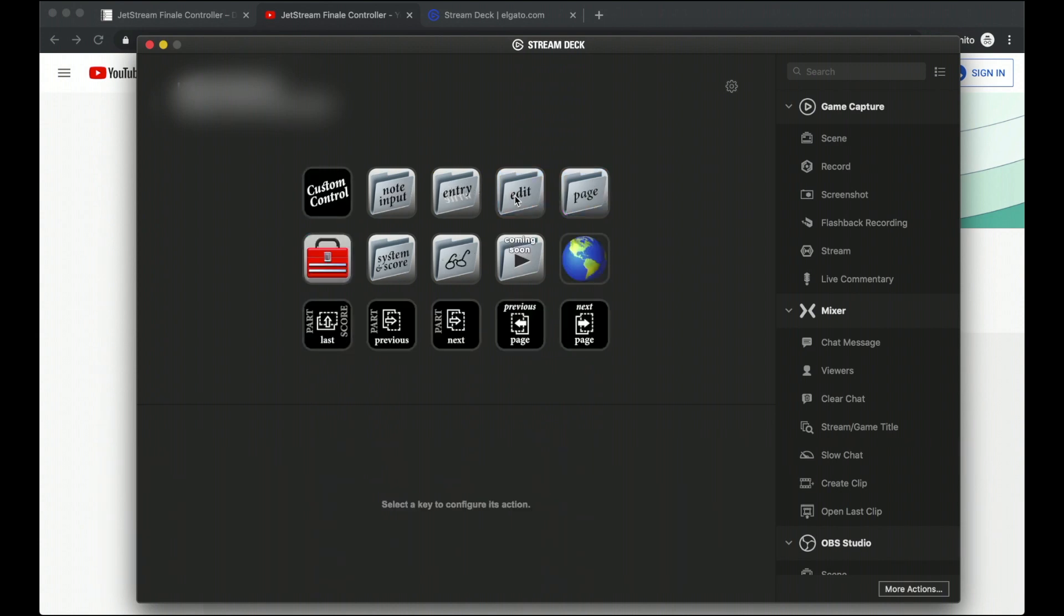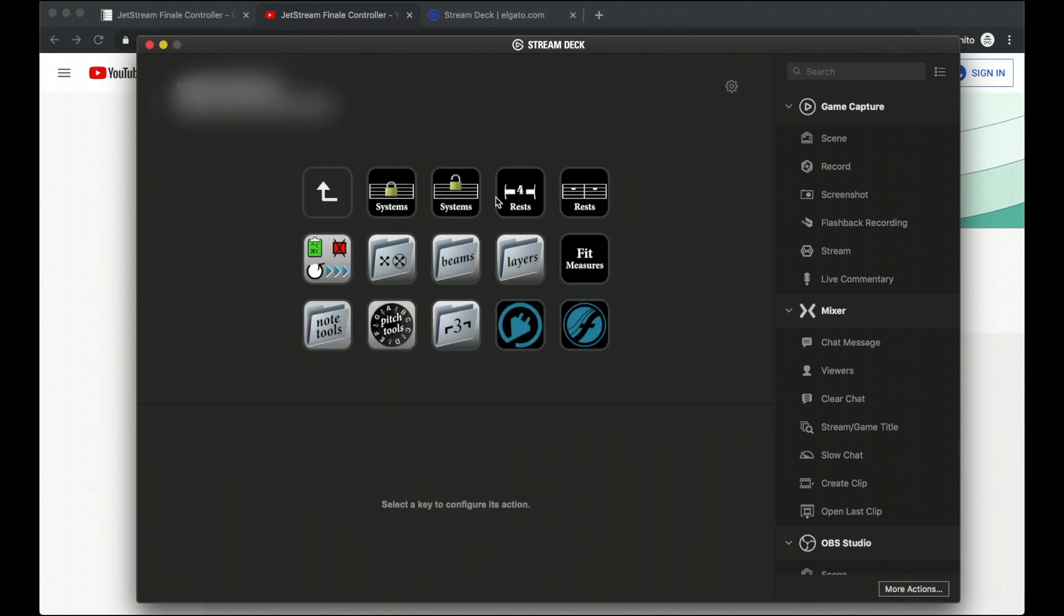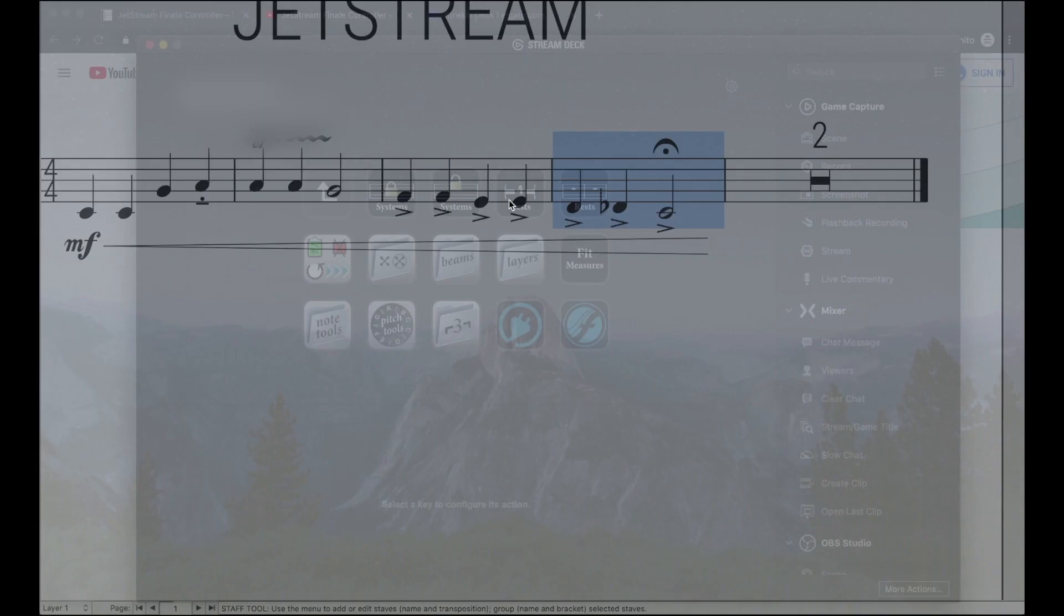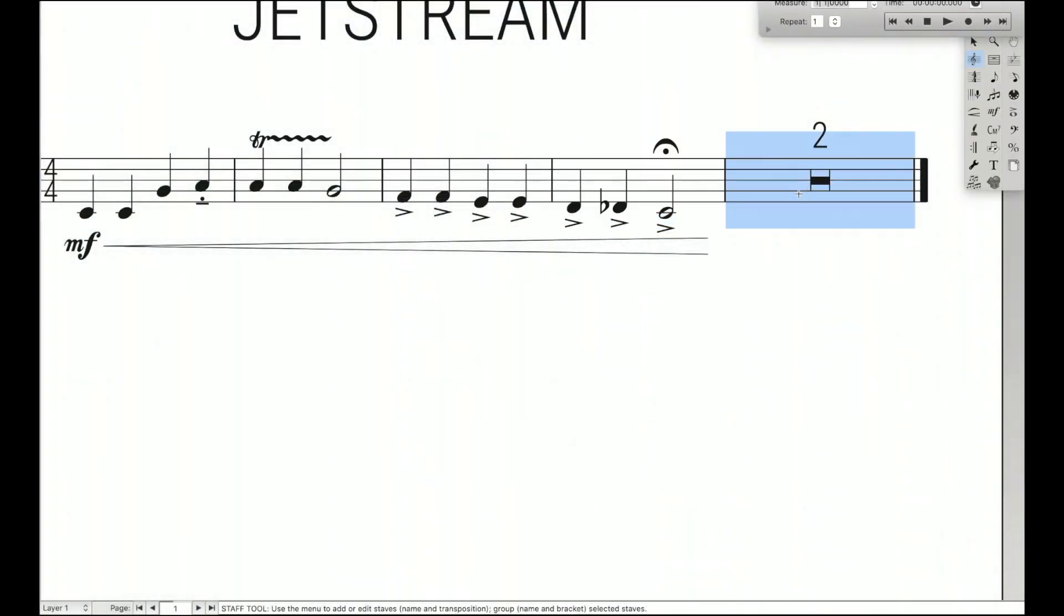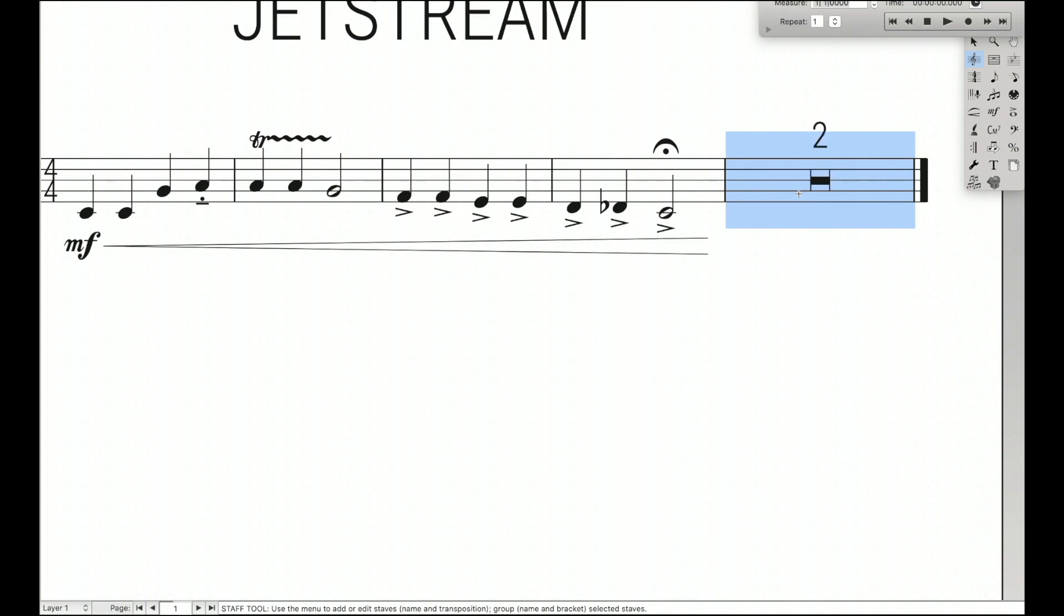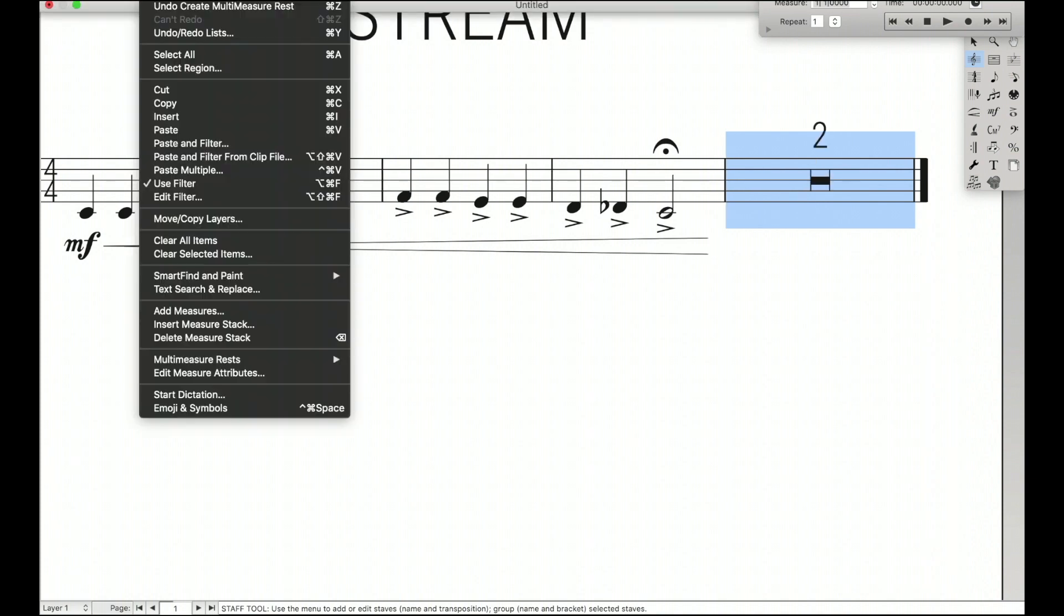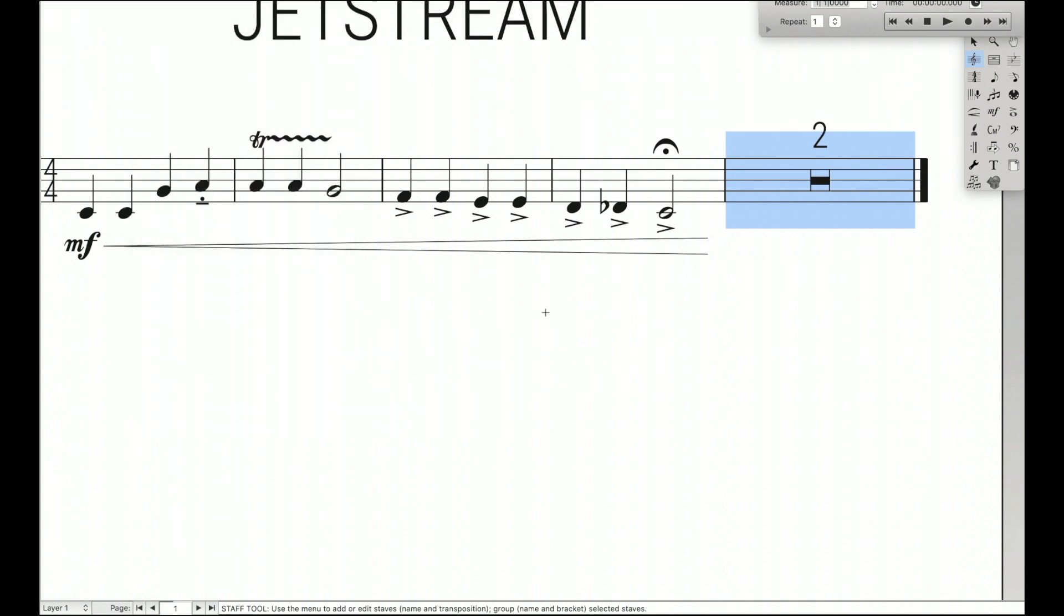Then we have the edit function. Over here we can lock systems or break lock systems, add multi-measure rests, or break them. Like I could just do it like that, add it or break it, nice and simple. Instead of going up here to edit, multi-measure rests, create. It's just literally the press of a button.